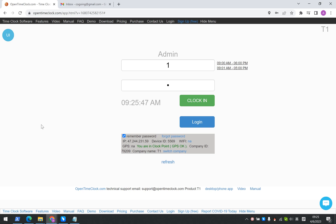In using the Open Time Clock service, sometimes you may forget your password. In this video, I'm going to show you how to reset your password when you forget it.